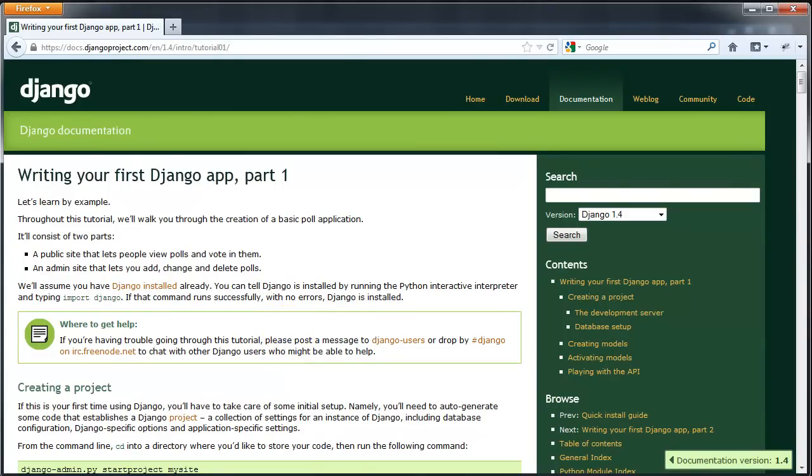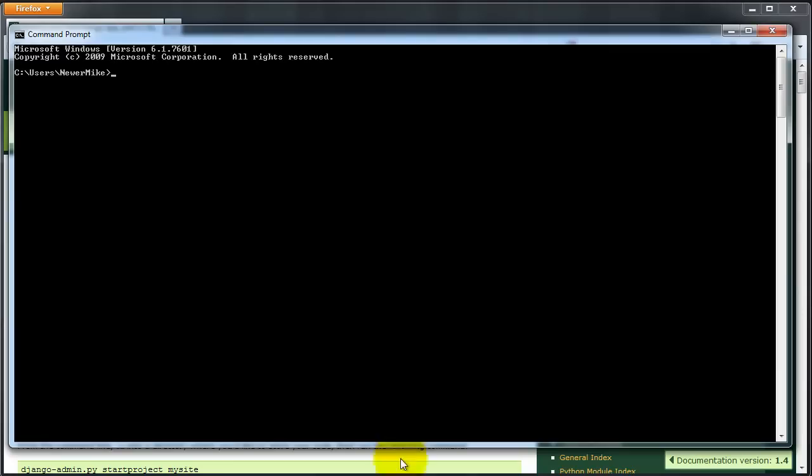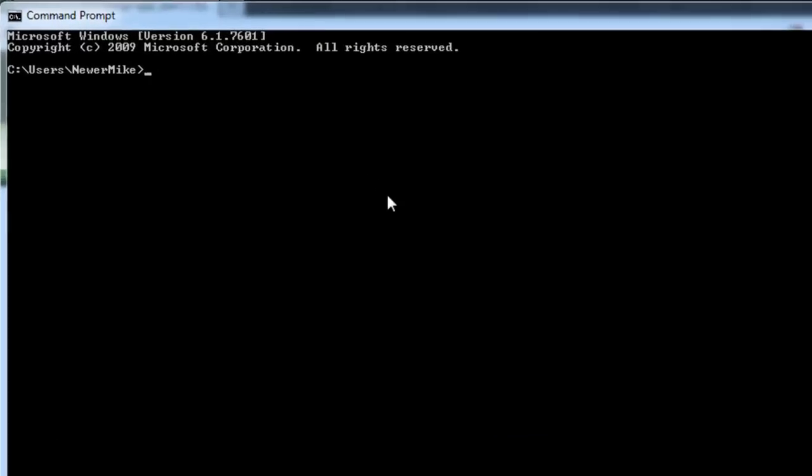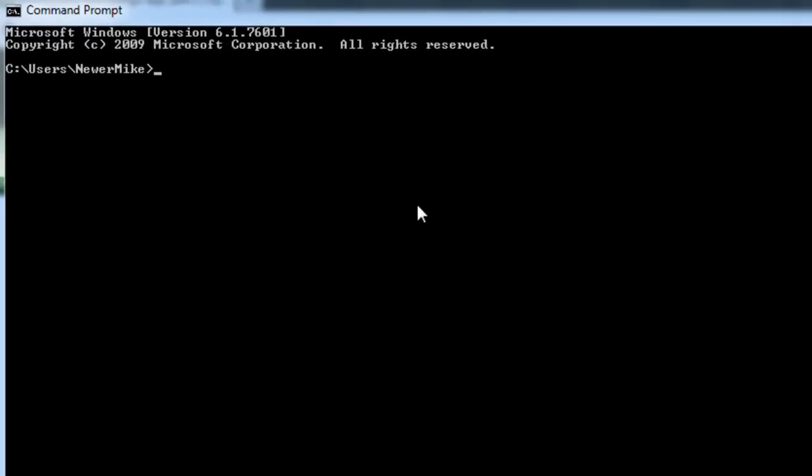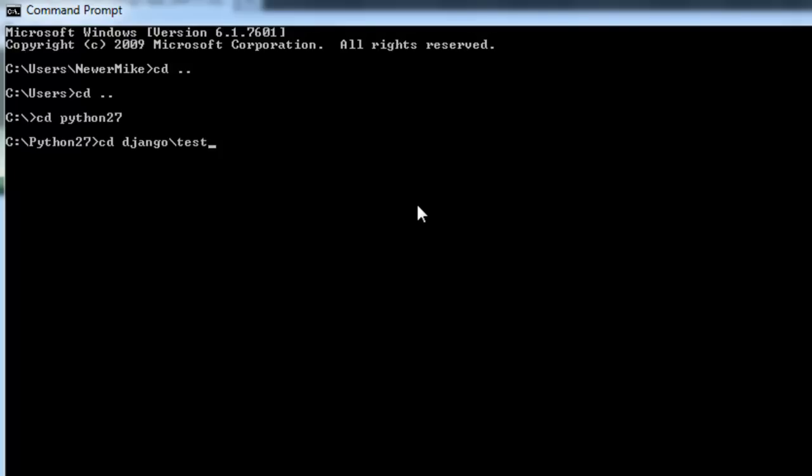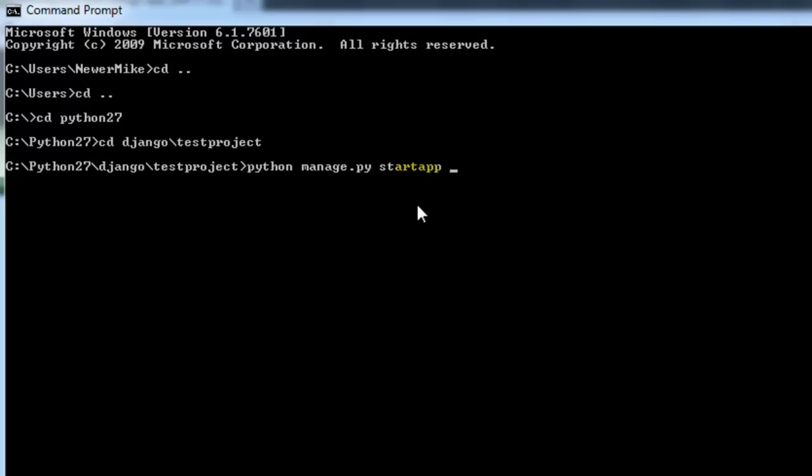Let's start by creating the app. Navigate to the TestProject directory. And then type the command python manage.py startapp, and we are going to call this app books.